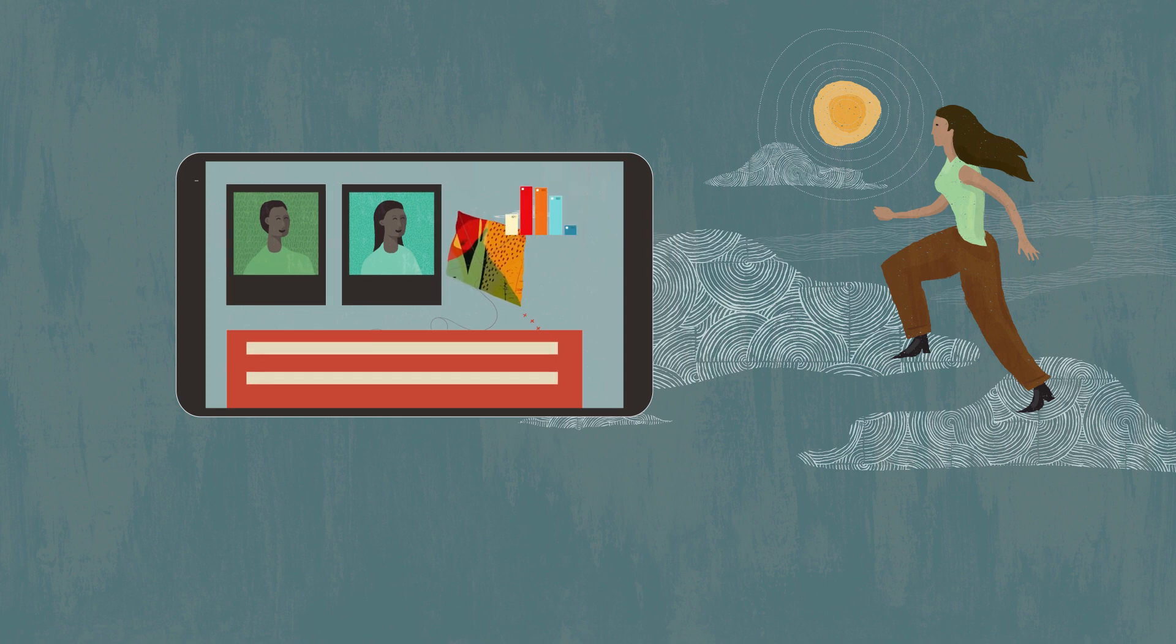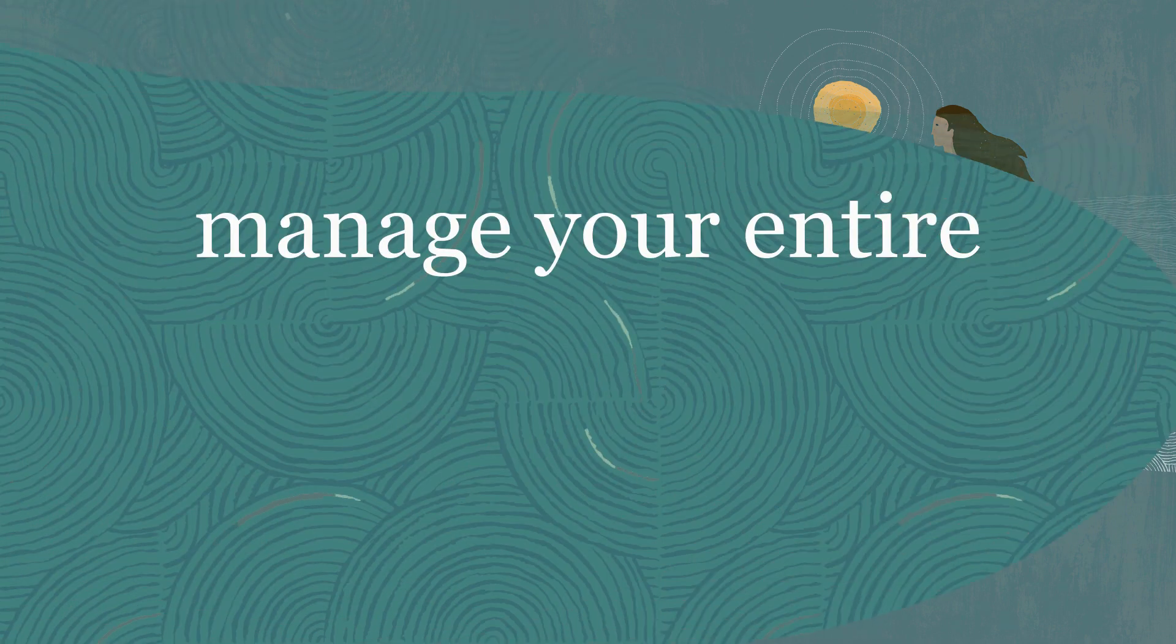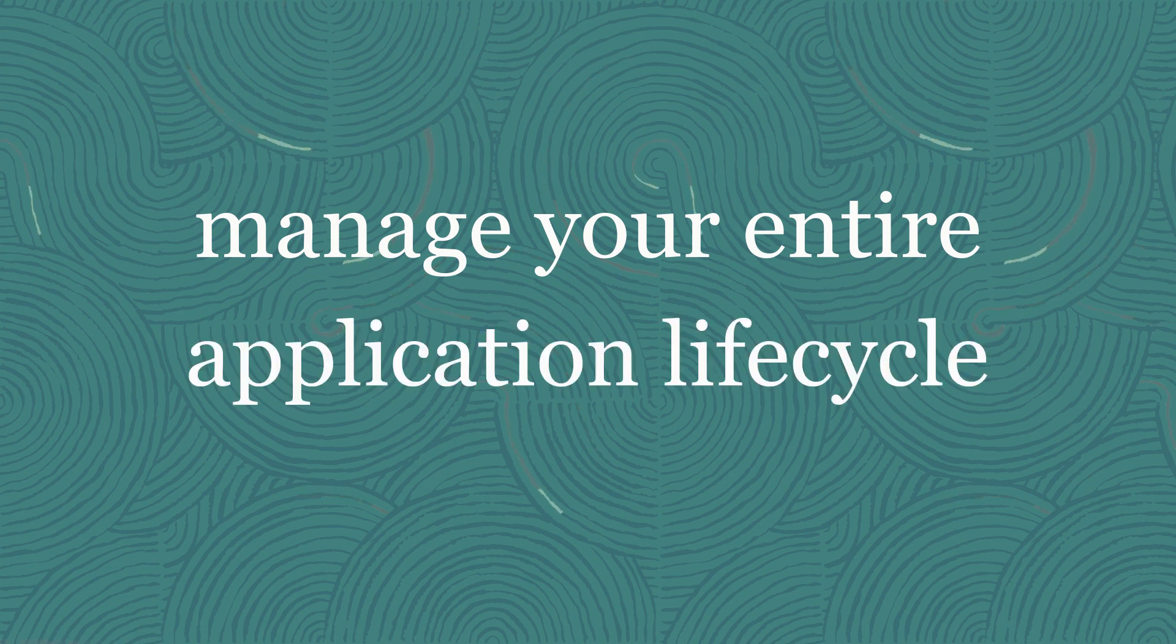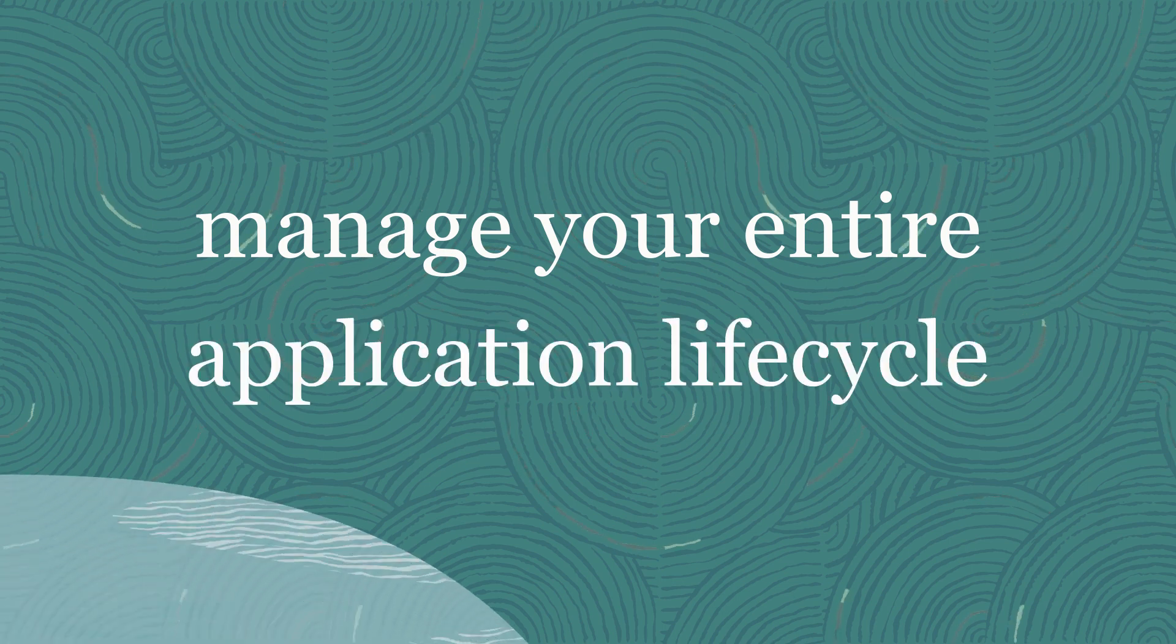With VB Studio, you have all the tools you need to manage your entire application lifecycle.